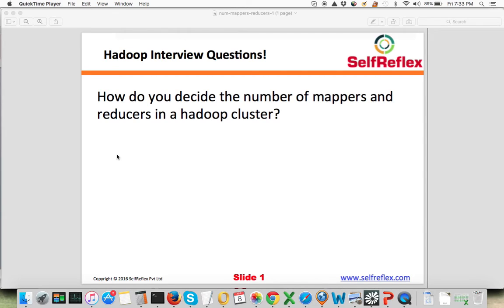How do you decide the number of mappers and number of reducers in a Hadoop cluster? This interview question basically tests your knowledge about the Hadoop cluster — whether you really understand the performance tuning part of Hadoop clusters and whether you understand how to set the config parameters according to the requirements. When setting up a Hadoop cluster, we set the number of parallel mappers that can run on a particular data node, and we also set the number of reducers that can run on one data node.